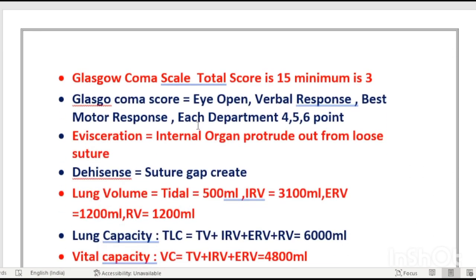Glasgow Coma Scale total is 15 (maximum) and minimum is 3. The three components observed are: eye opening (E), verbal response (V), and motor response (M) — remember EVM. Eye opening: 4 points; verbal: 5 points; motor: 6 points. A separate Glasgow Coma Scale video will be available on this channel soon.